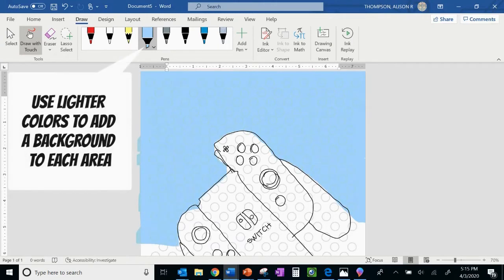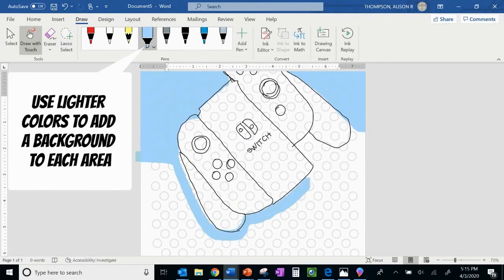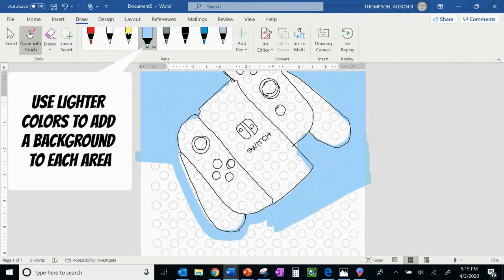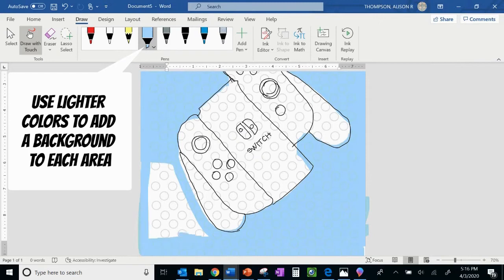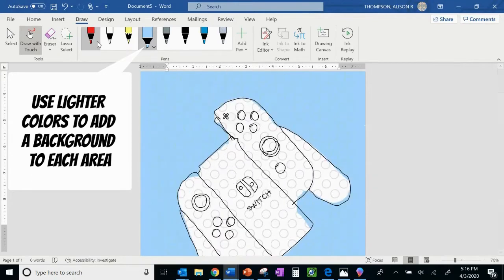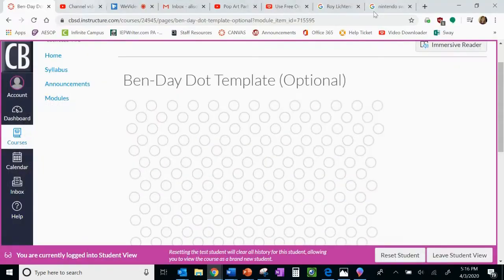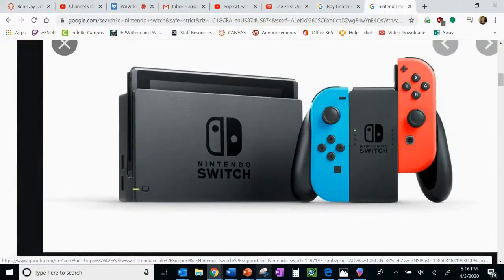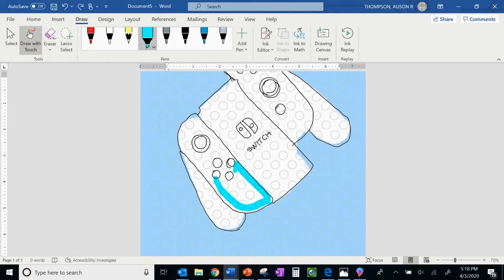So I'm starting with my background here, and I'm using lighter colors to fill in my background. I am actually just drawing by touch right now. My stylus pen is not with me. I am just drawing with my finger here on my touch screen, and that's how we're going to go ahead and do this today.